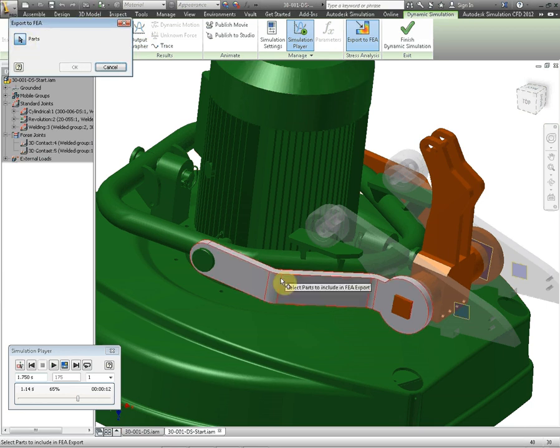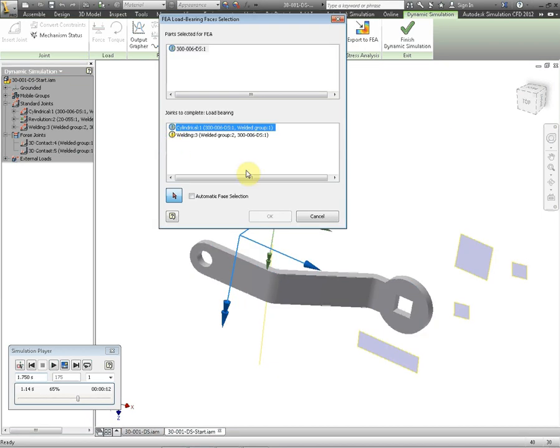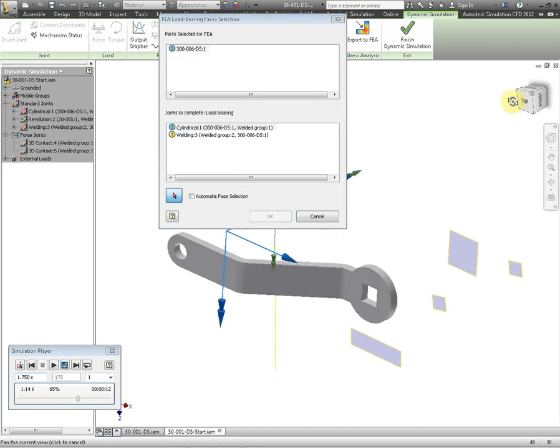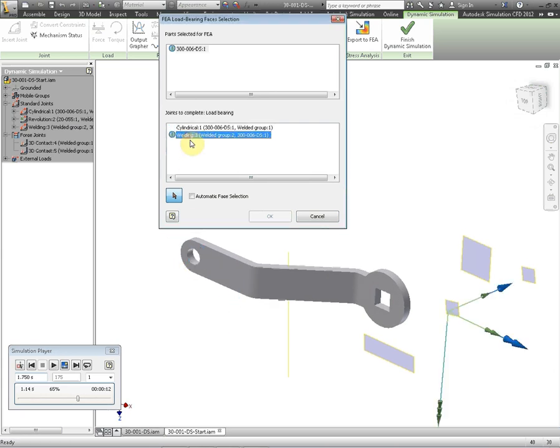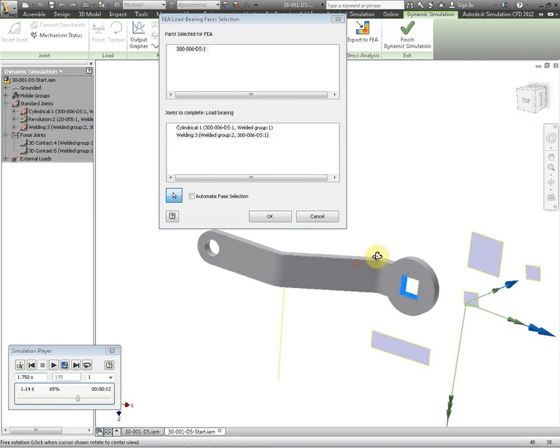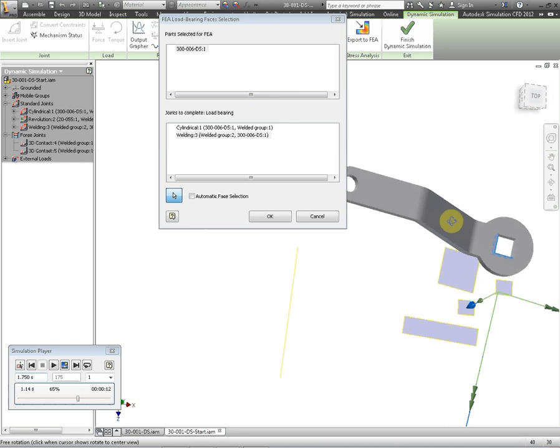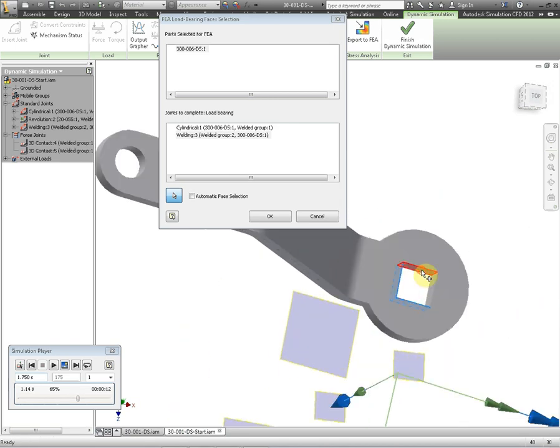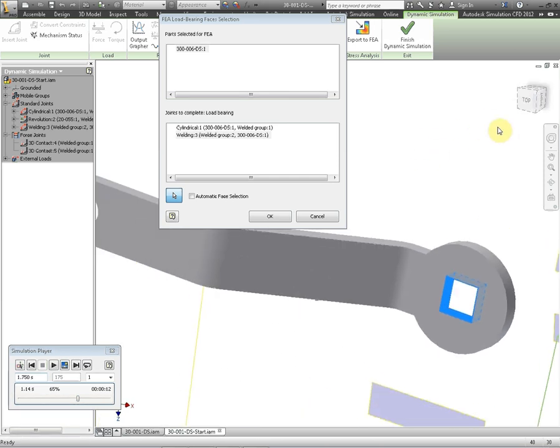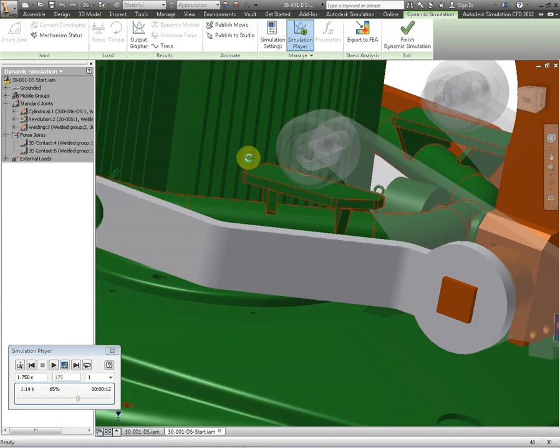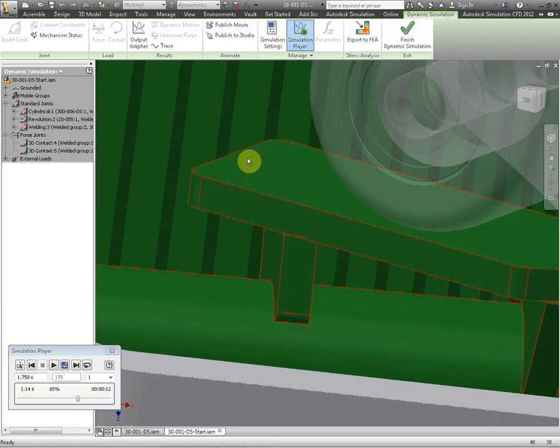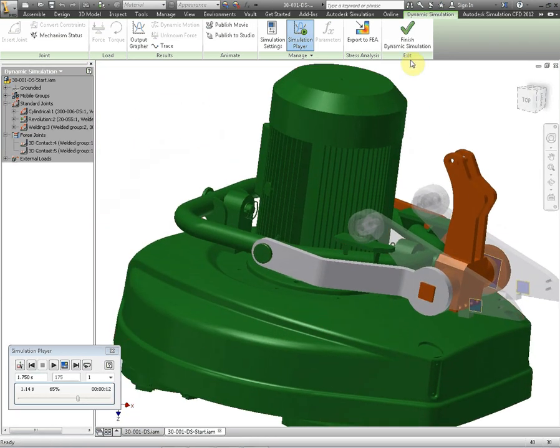It needs to know where the cylindrical joint is acting on the bracket which is the cylinder there and then the welded joint is actually acting from the shaft to the four faces of the square cut out of the bracket here. That's everything selected. Click on okay. Okay that's everything done now in the simulation. So we can finish this. Go to environments now and go to stress analysis.